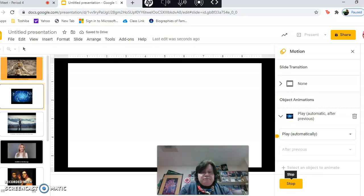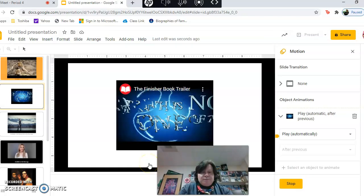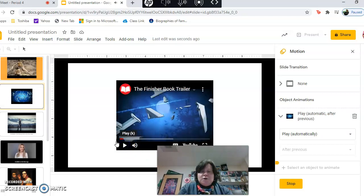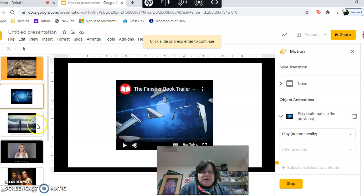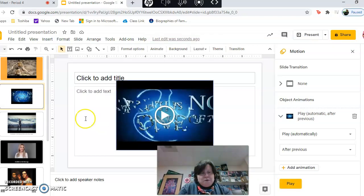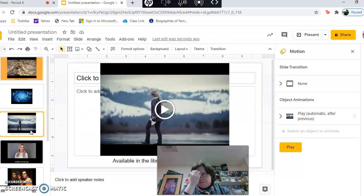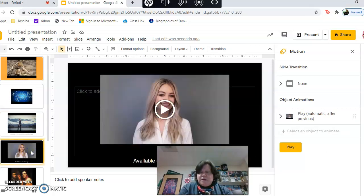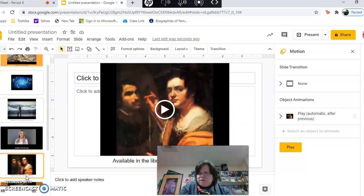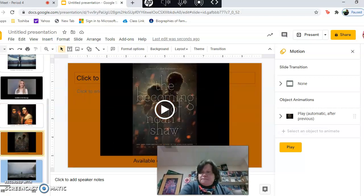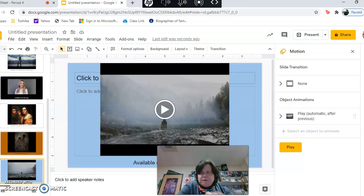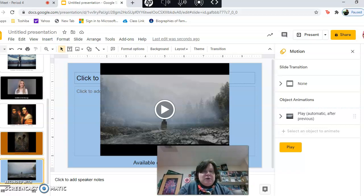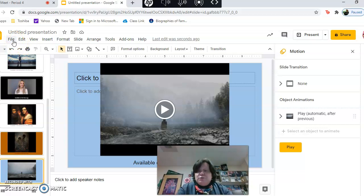And then it'll go so you want to make sure all of them are labeled that way. Play after previous, play after previous, play after previous. Yes, so they're all done the same way they're all labeled the same thing.